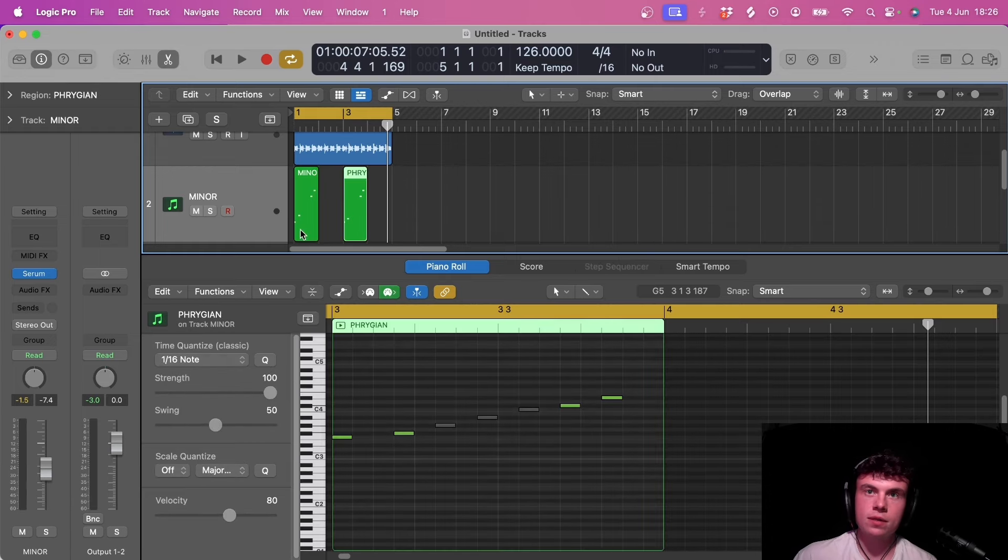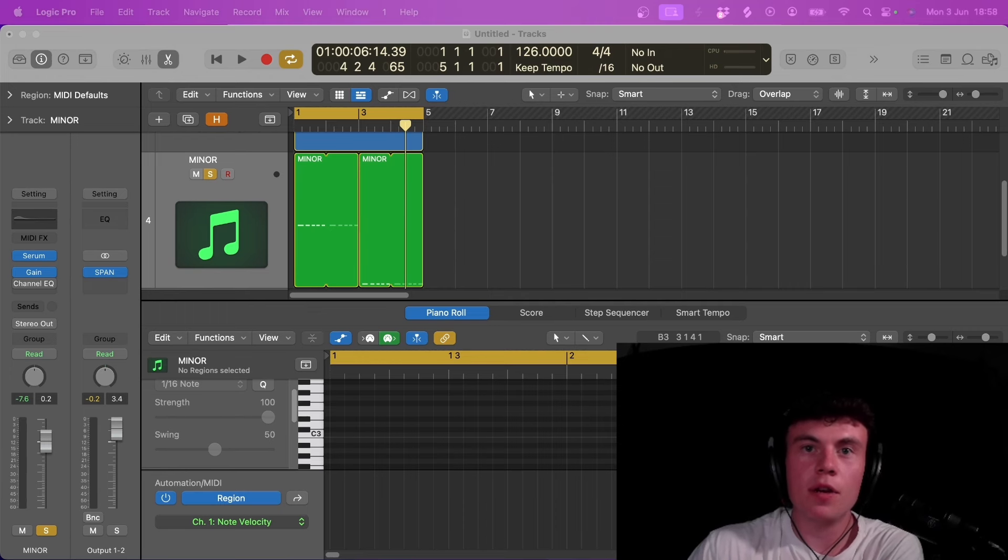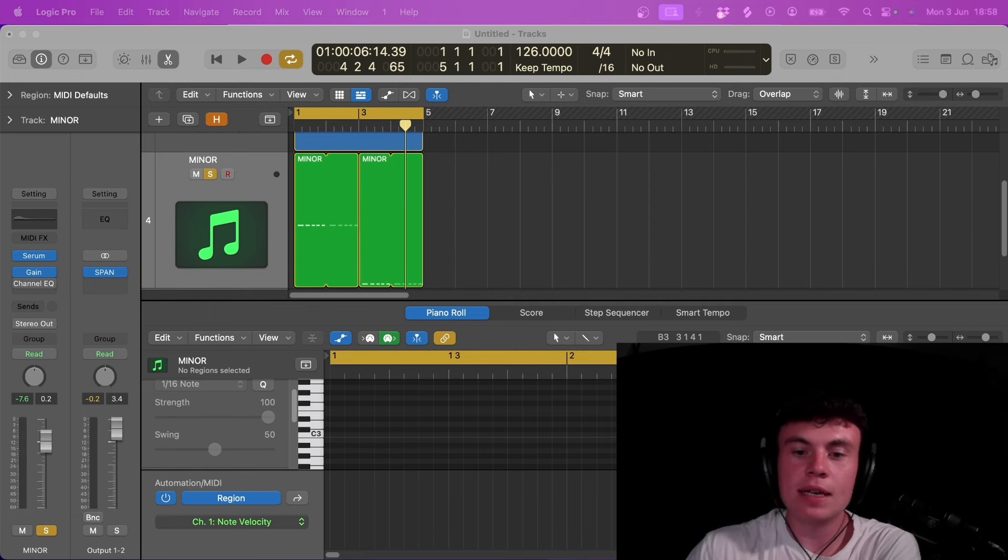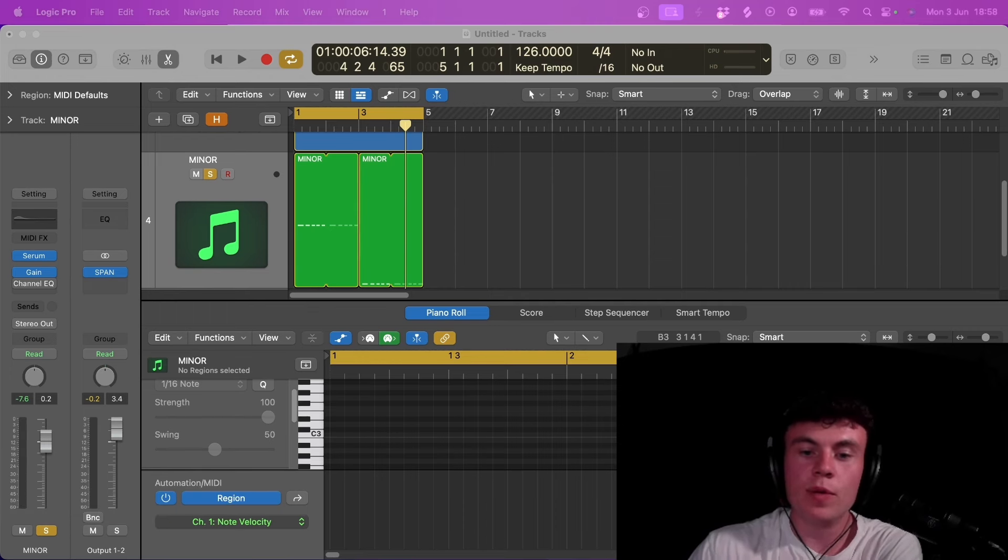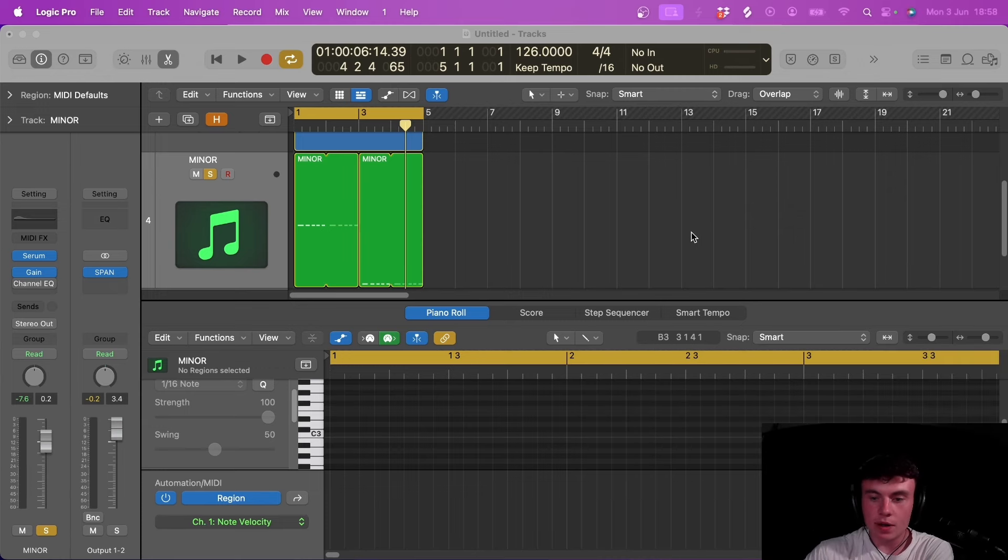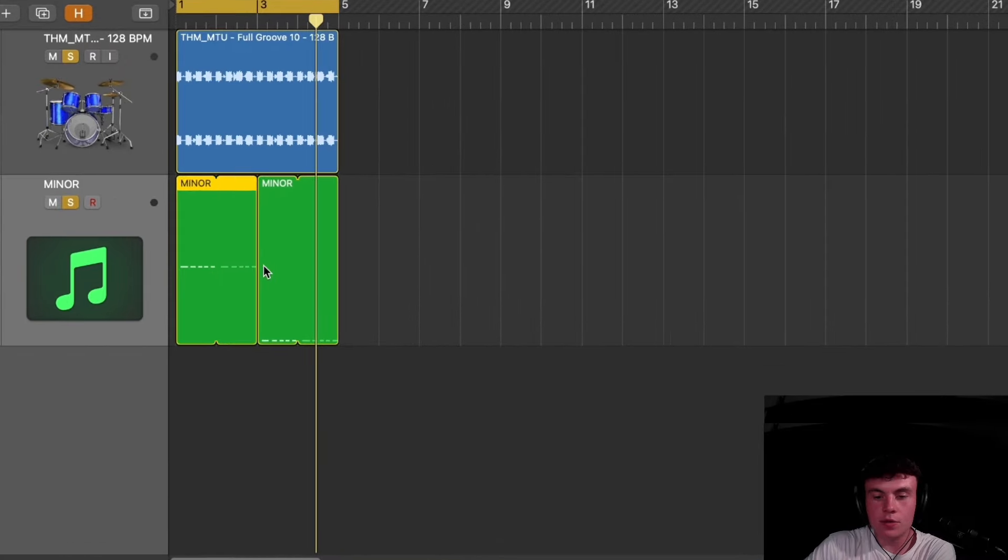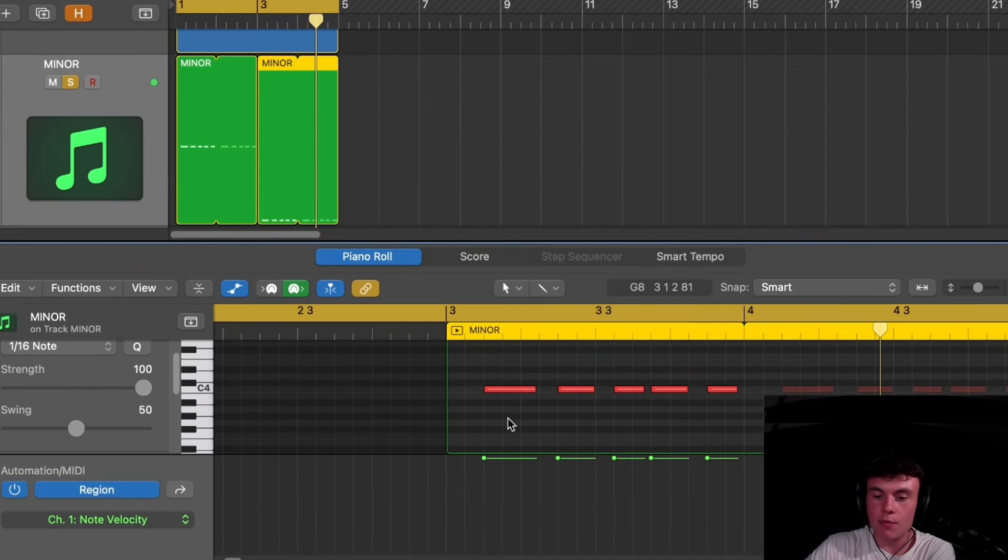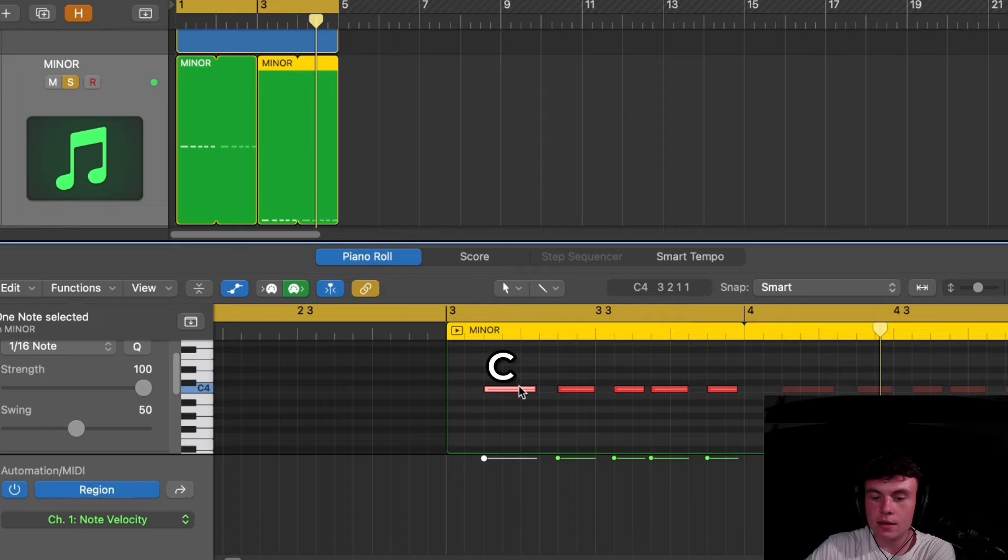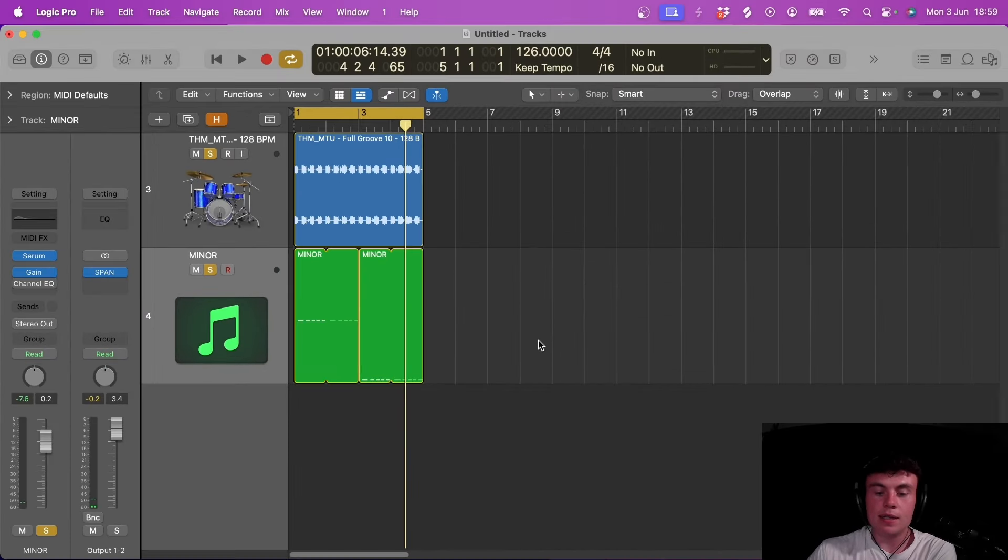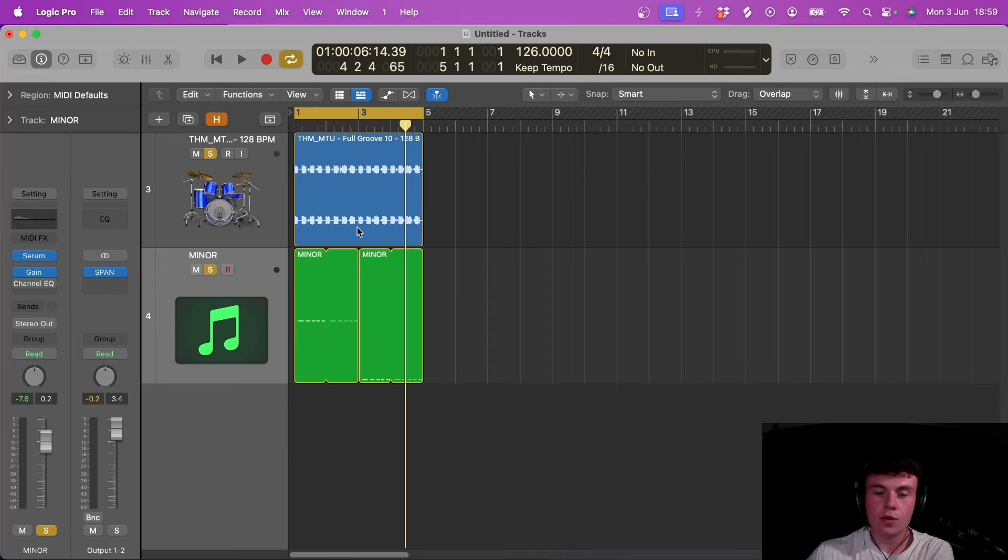Next we're going to cover notes and root notes and how important these can be in making your tech house record, and also which ones are more popular than others and why. To start off with this again, I've got another example. I've got two bass lines here, one of them is in D sharp and one of them is in C. I'm going to play the bass lines first and then you guys can see and hear what's going on and the differences.